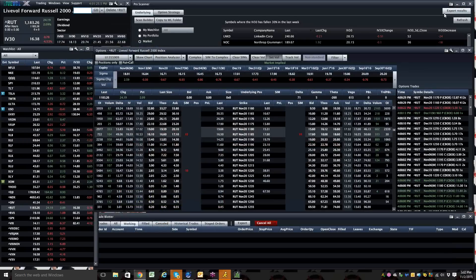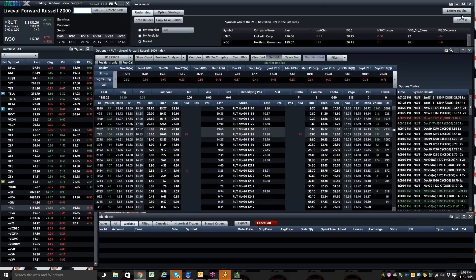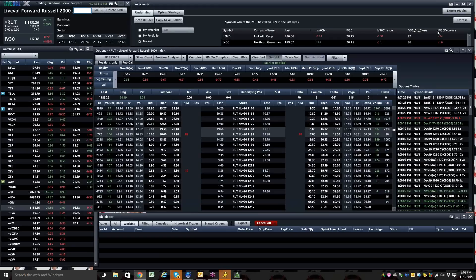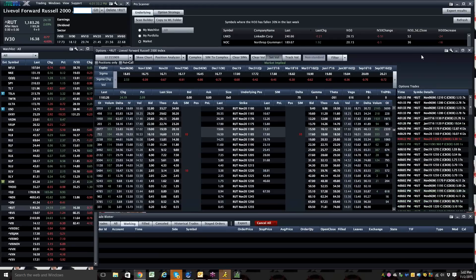So you got questions, you can email me, mark at optionpit.com. You can call me at 888-trade-01. And I will talk to you soon.